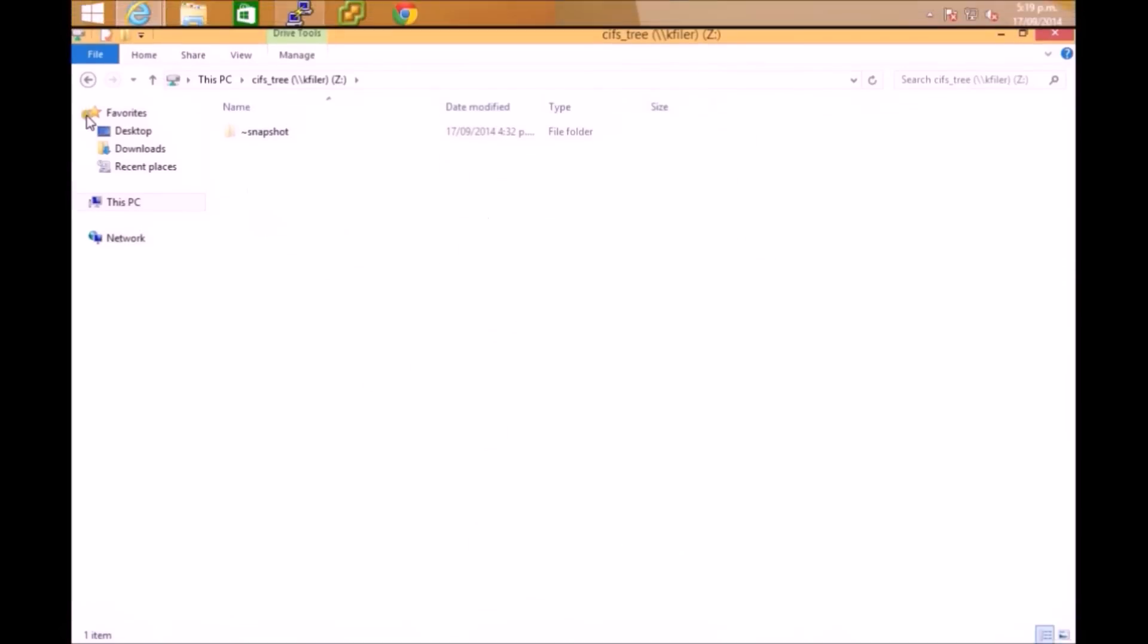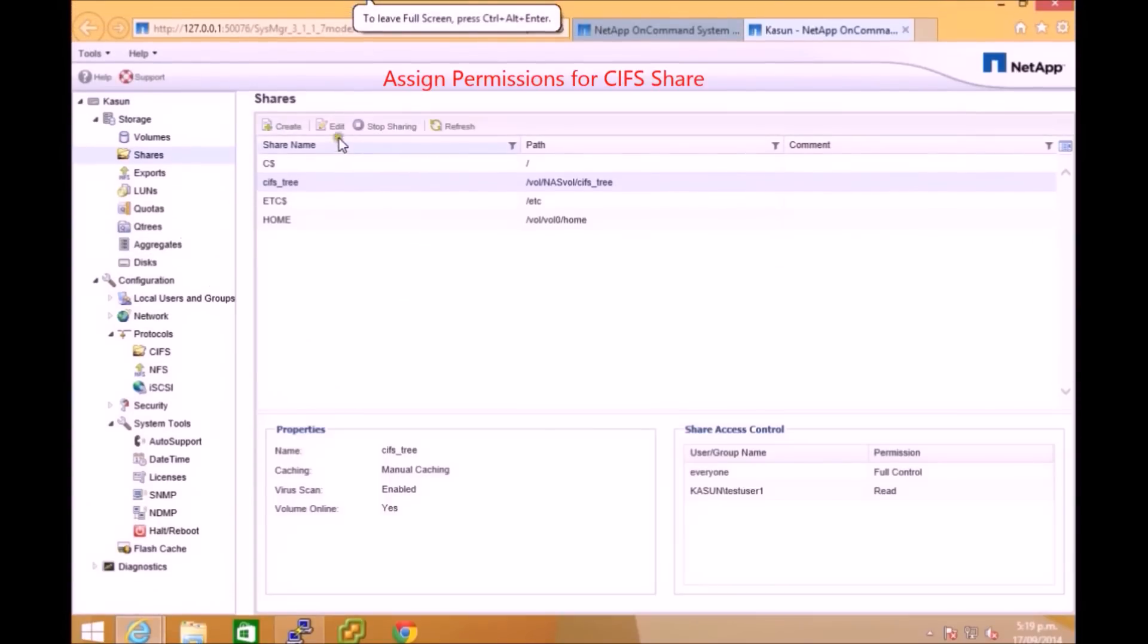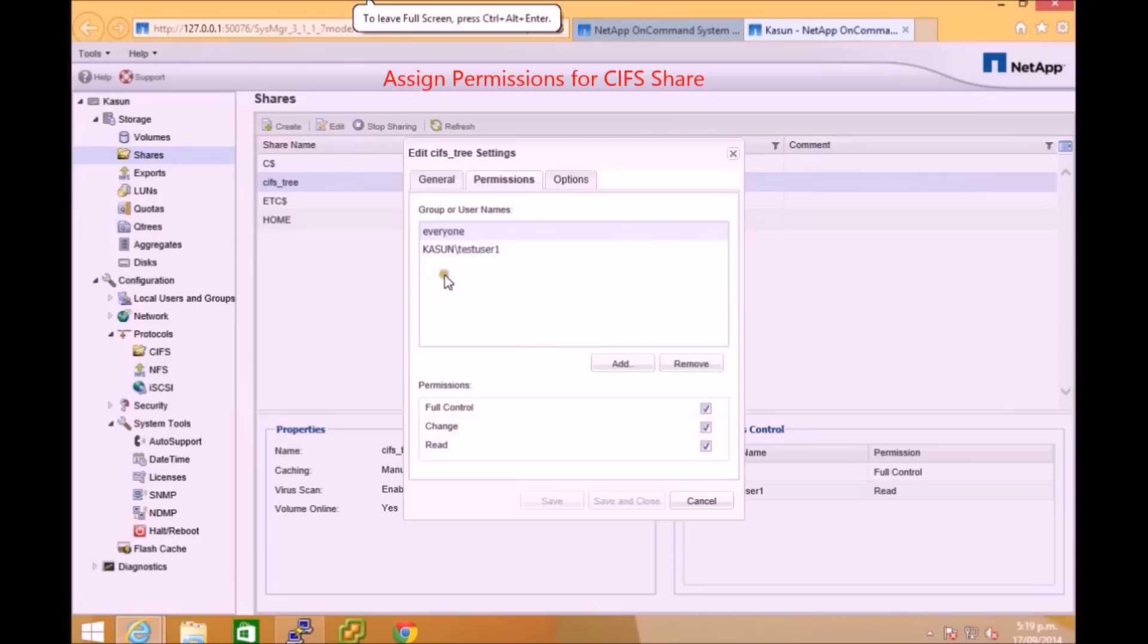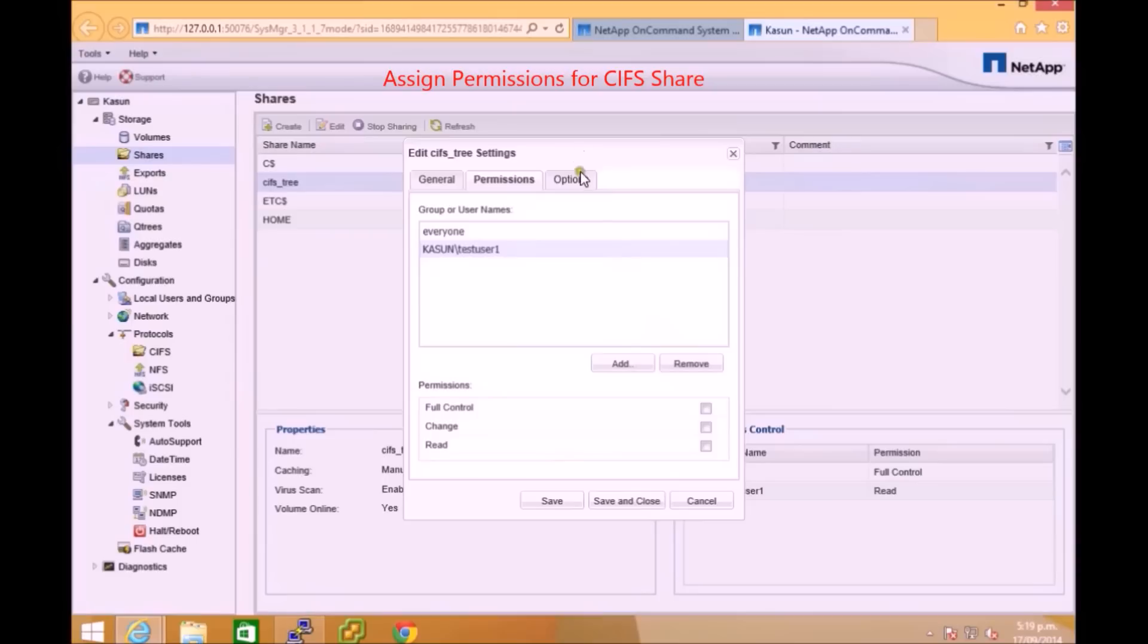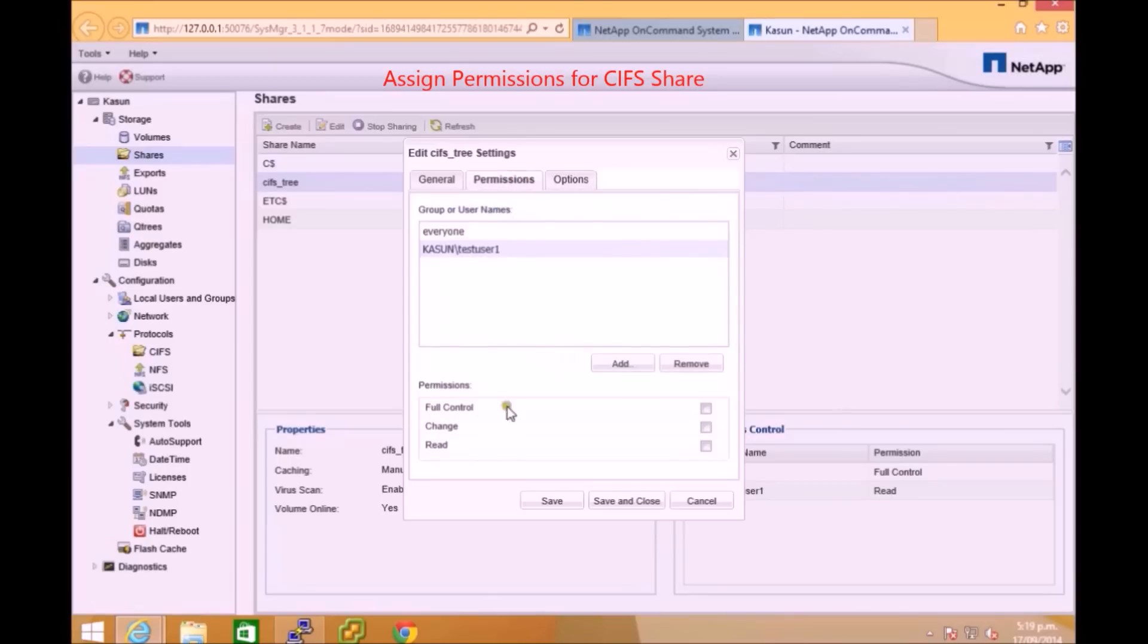Also you can set up permissions for the particular CIFS share. You can just add Windows users or groups from your domain and set up permission for a user. Here I'm just selecting this test user account.